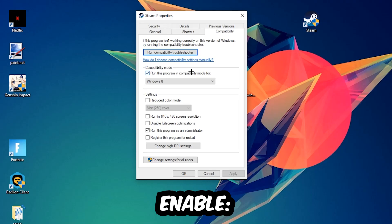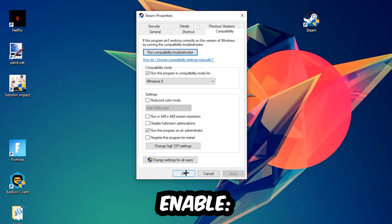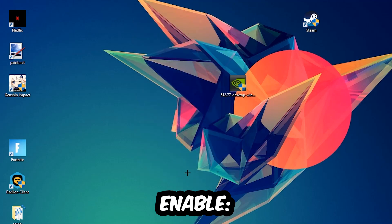Enable 'Run this program in compatibility mode for' and select Windows 8. Disable fullscreen optimizations and enable 'Run this program as an administrator'. Hit Apply and OK. I would personally recommend to restart your PC afterwards, and once it's restarted you should be able to start your launcher.